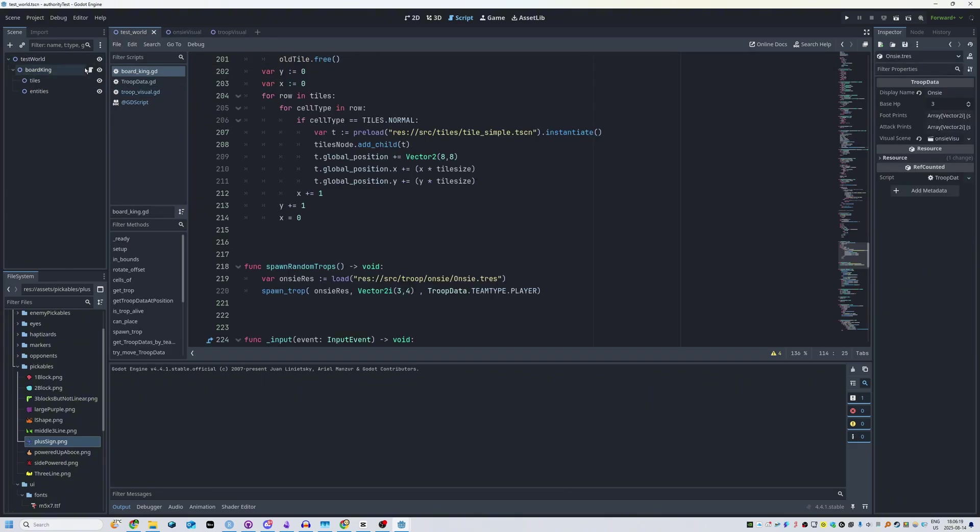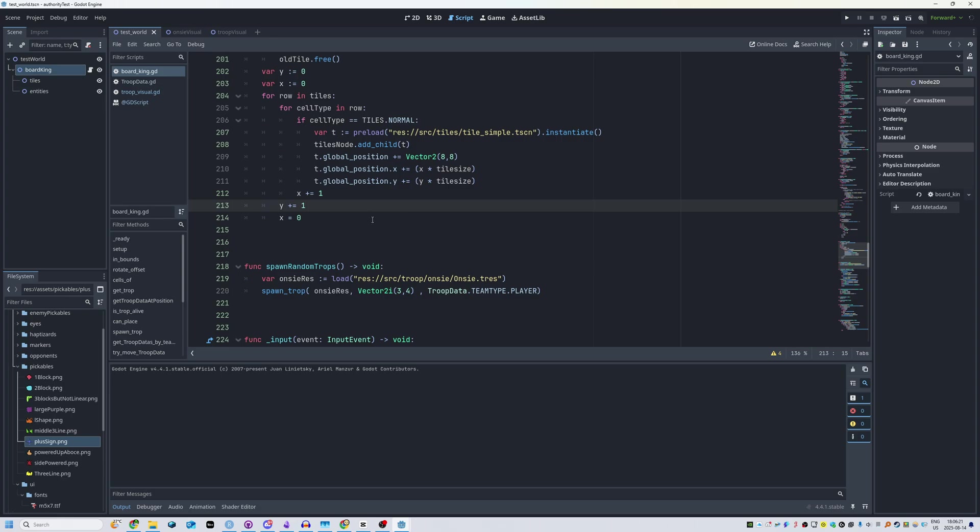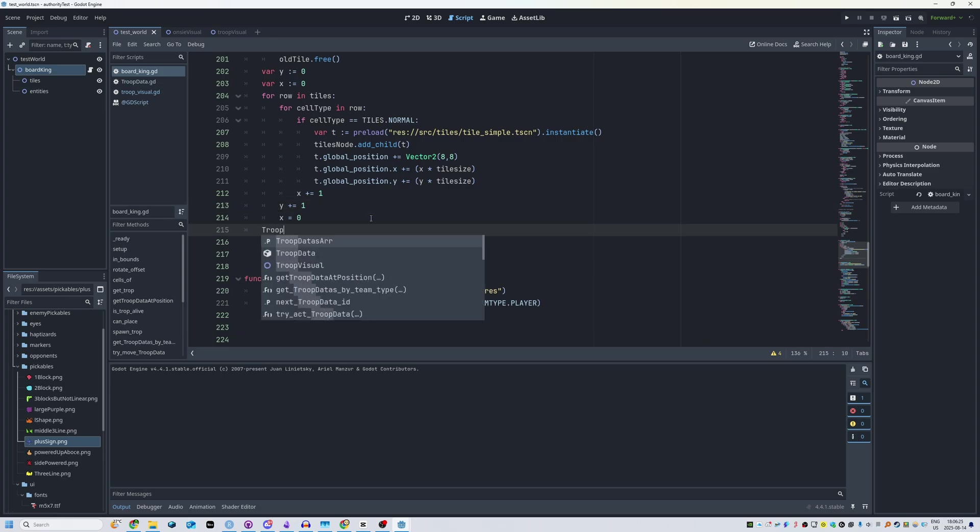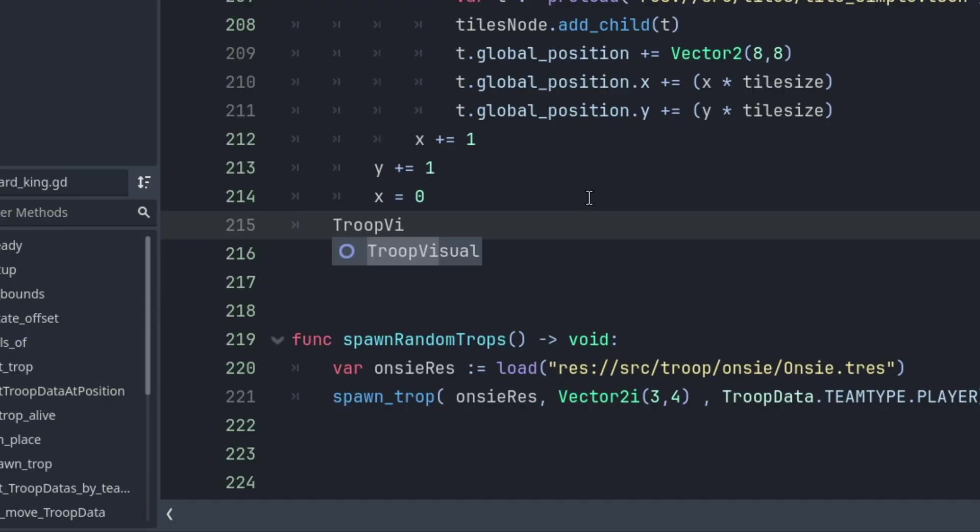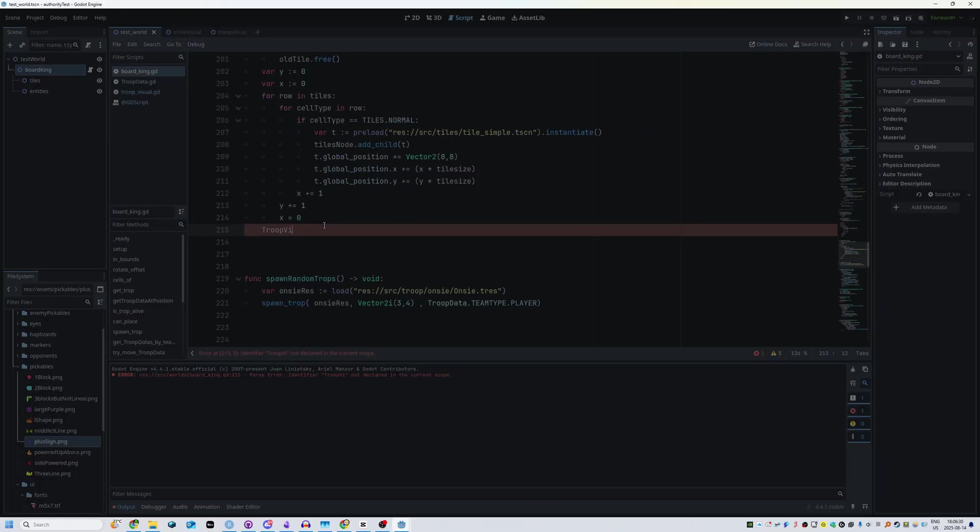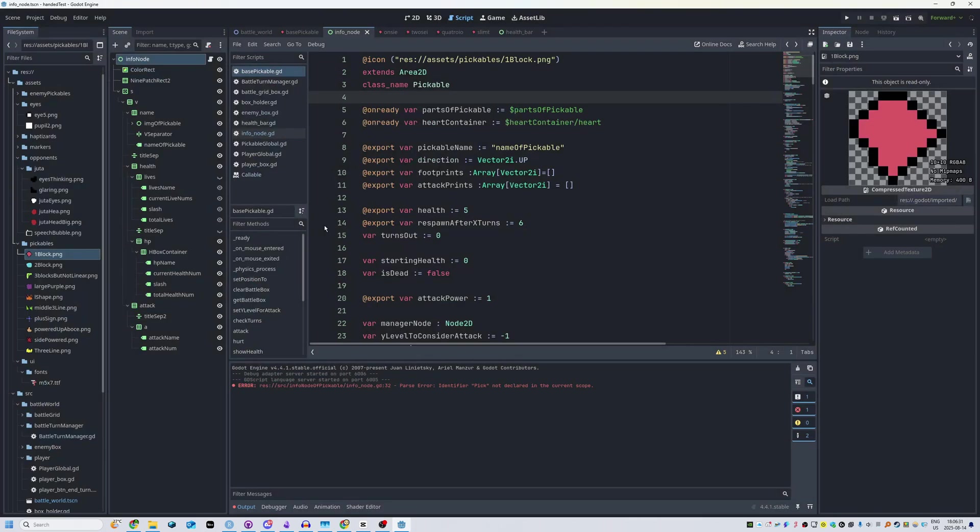Now if I go over here to my test world and I go to a random script and I start typing true visual, you can see it doesn't show up. Why the hell doesn't it show up? Well, actually what you have to do is you have to close the project.